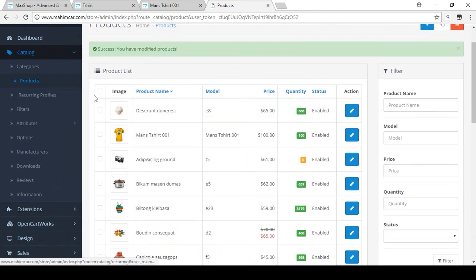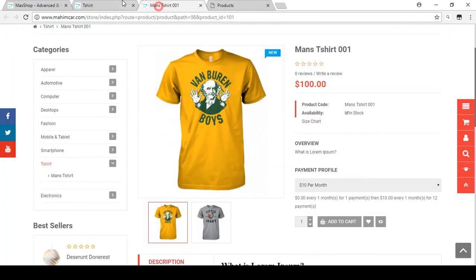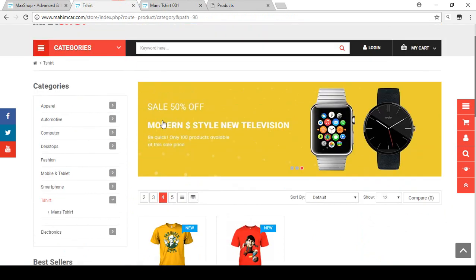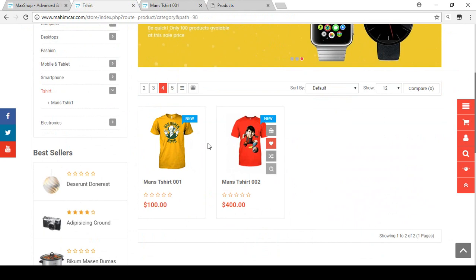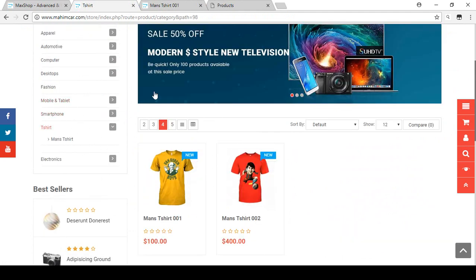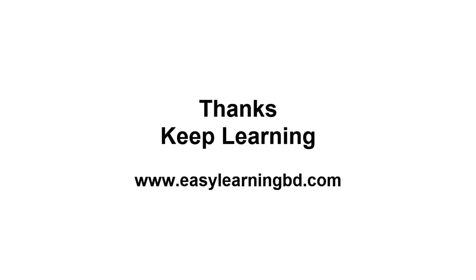In the next video, which is very important, I will discuss filters — how you can manage filters for your products. You already created some categories for the t-shirt and added products, so you can create filters and add them to your store. I'll show that with a live example in the next video. Thank you for watching, keep learning.